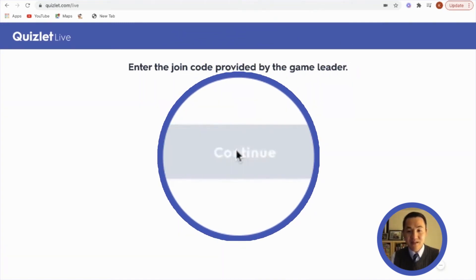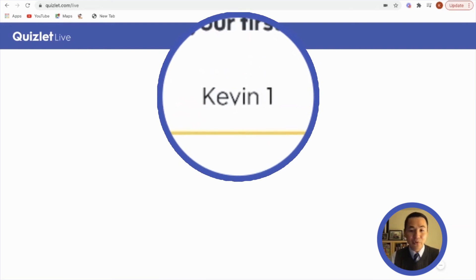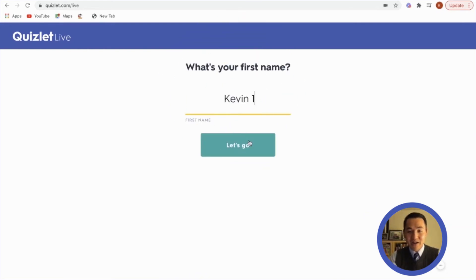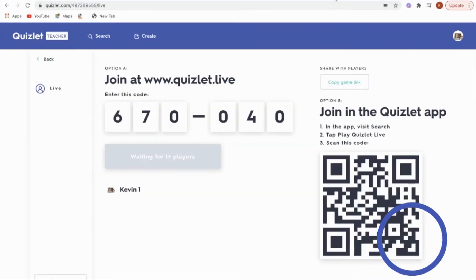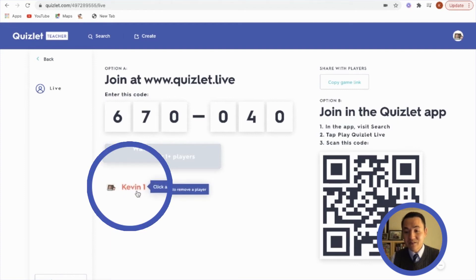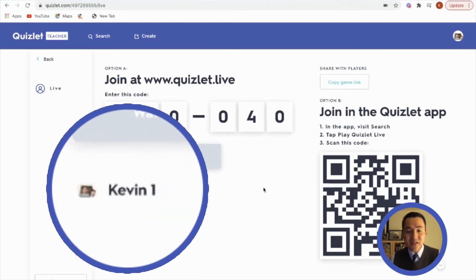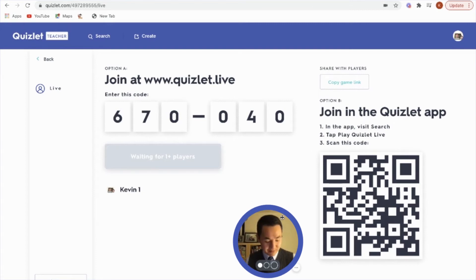I press continue and put in 'Kevin one.' You can see it has a picture and a checkbox and you're just waiting to get started. And sure enough, when you go back to the main website, you can see my name there — that's an indicator that I'm in.